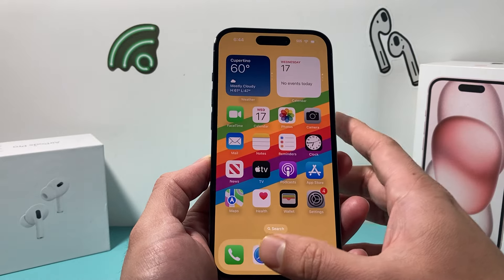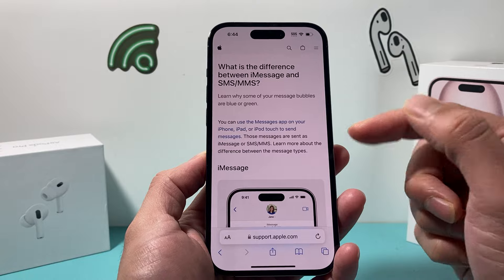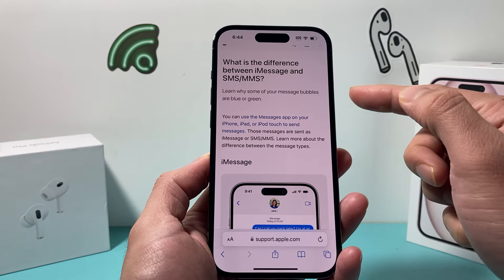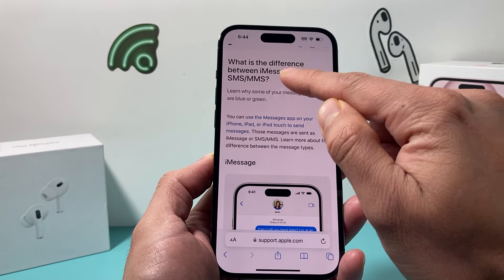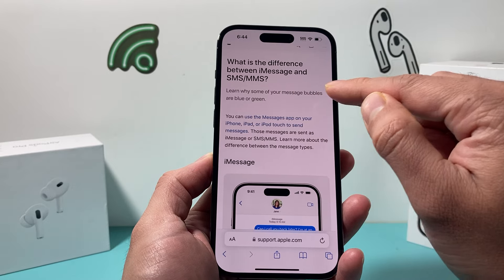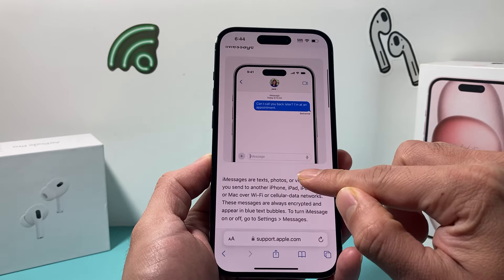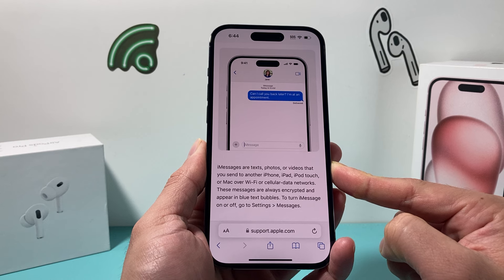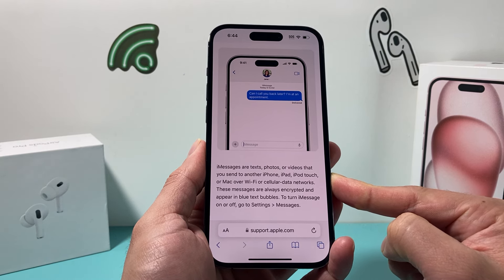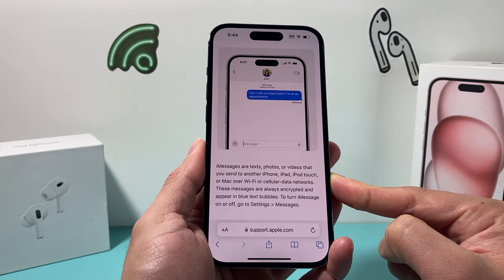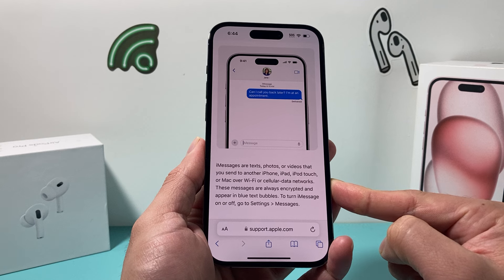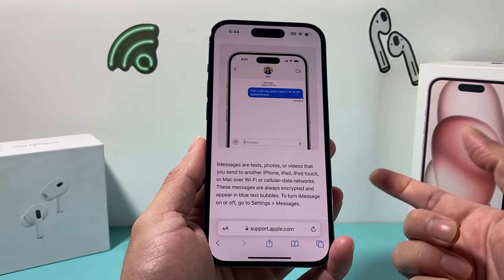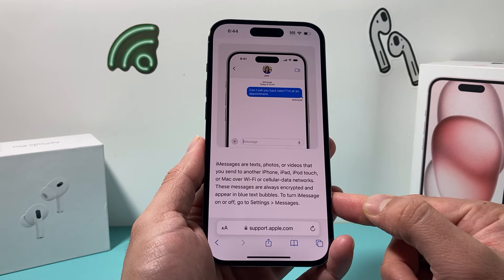Apple's support website also explains this — iMessages are going to be in blue, and SMS or MMS are going to be in green. If you're getting a blue text box, it means iMessages are sent as text, photos, or videos to another iPhone, iPad, iPod Touch, or Mac over Wi-Fi or cellular data. These messages are always encrypted and appear in blue. To enable this, you just need to turn on iMessage in Settings under Messages.